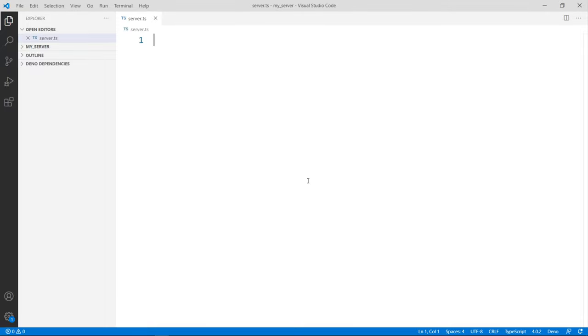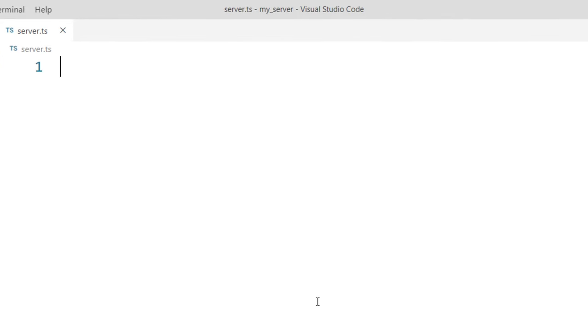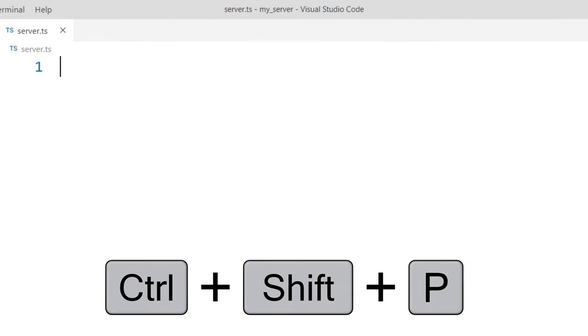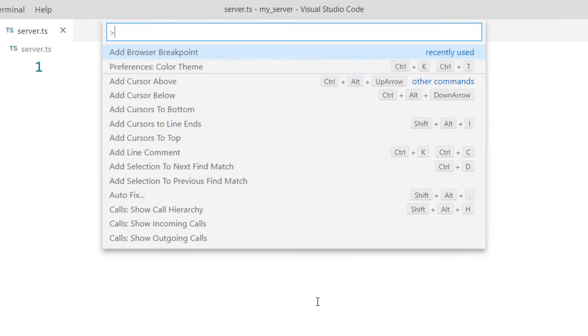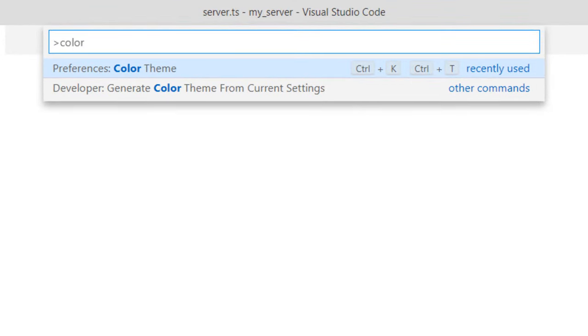In order to do that, I'm going to press on my keyboard Ctrl+Shift+P and I'm going to search for color theme.